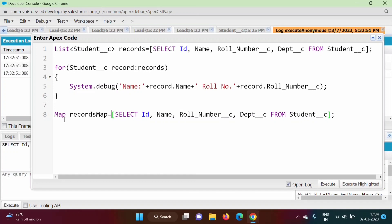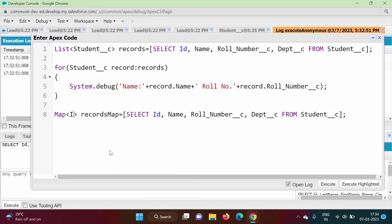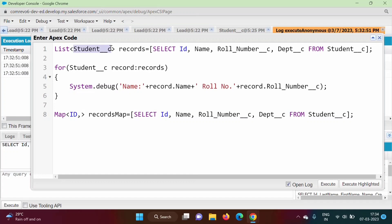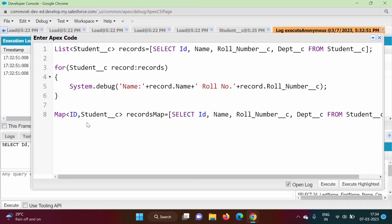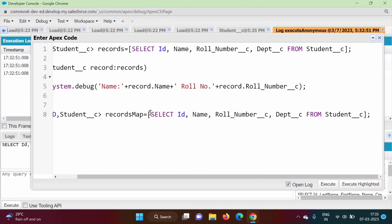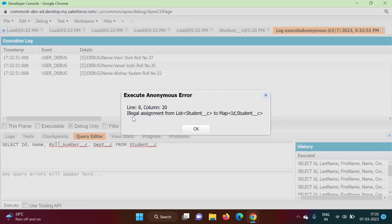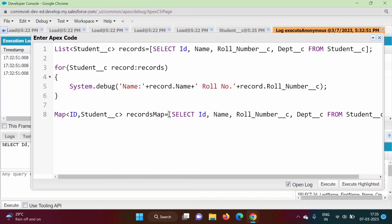Map saves values in the form of key-value pairs. There are two things: one is the value of type this object, and another will be the key. So the key we will mention by using ID, and the value will be of type this object. Now if we run this, we will get an error — 'Illegal assignment from List to Map'. Why are we getting this error? Because this query when mentioned in square brackets returns a list, but we are assigning it to a map. So what we have to do is accept the list but convert it to a map.